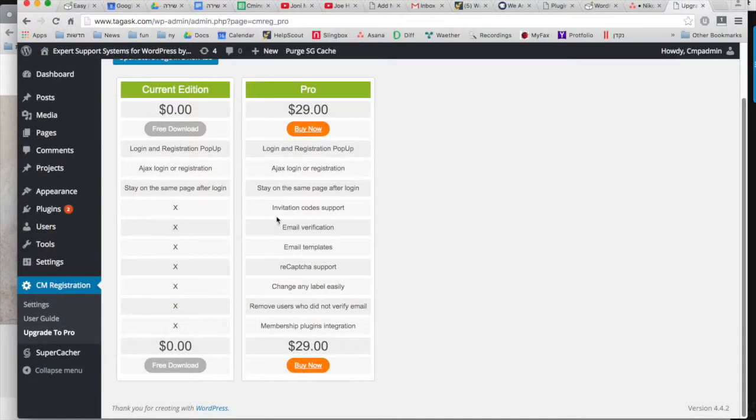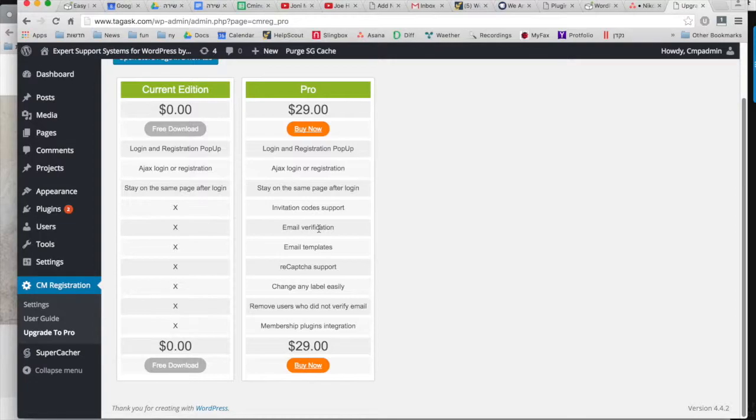With the pro version of this plugin, you have many more options such as using invitation codes and email verification. You can see more on the chart here.